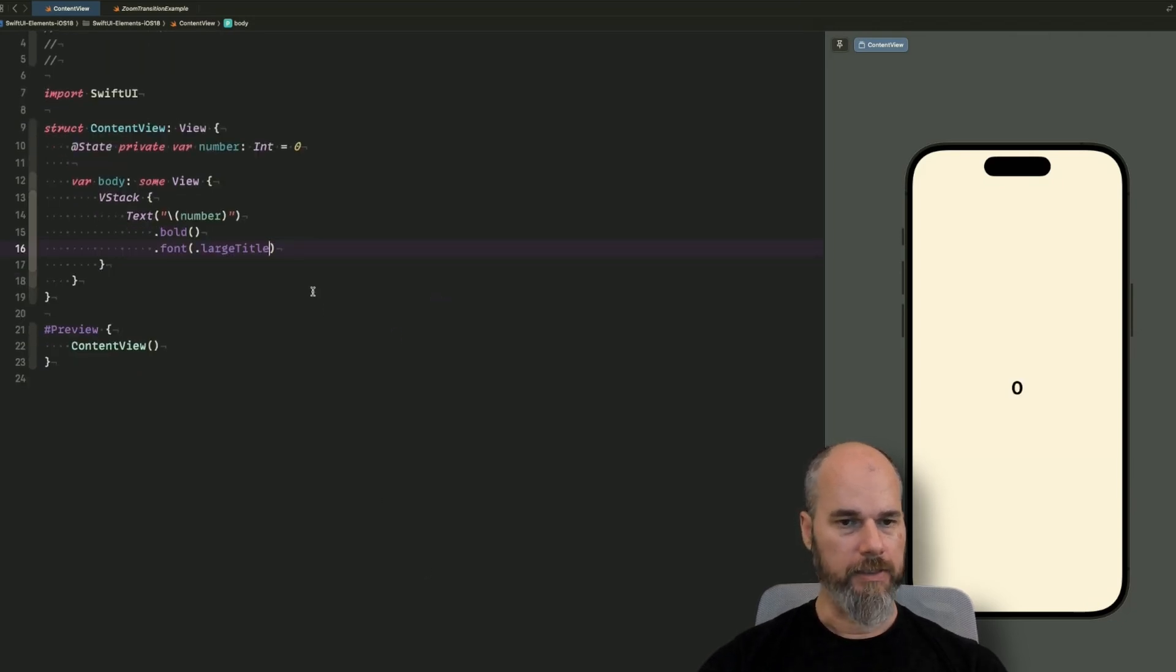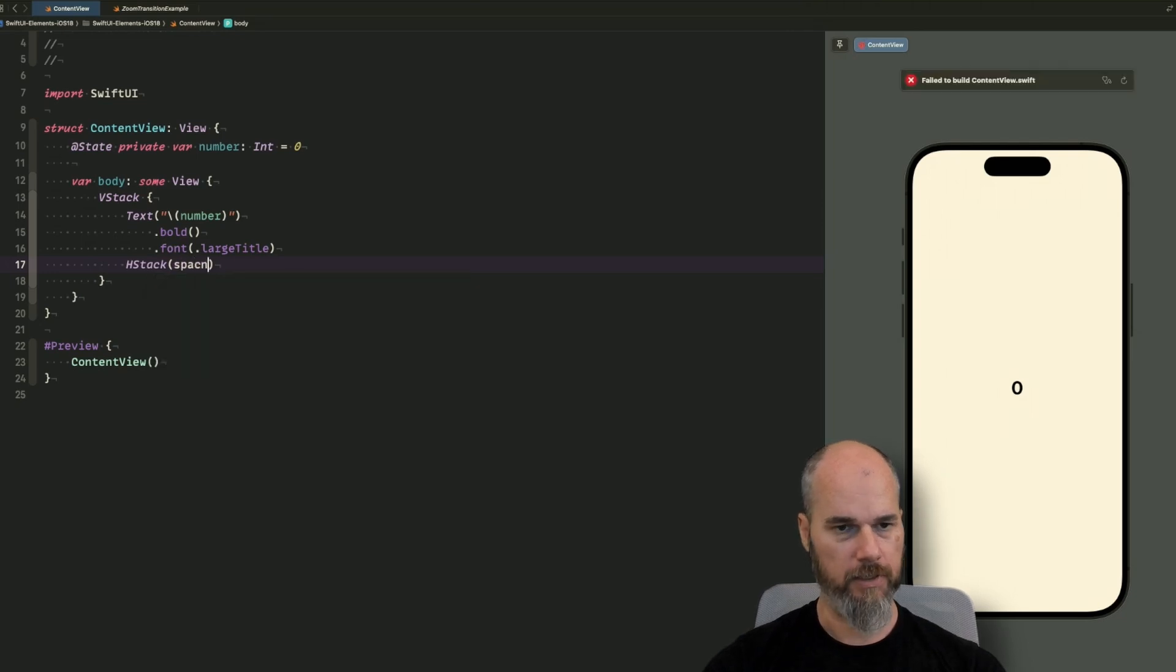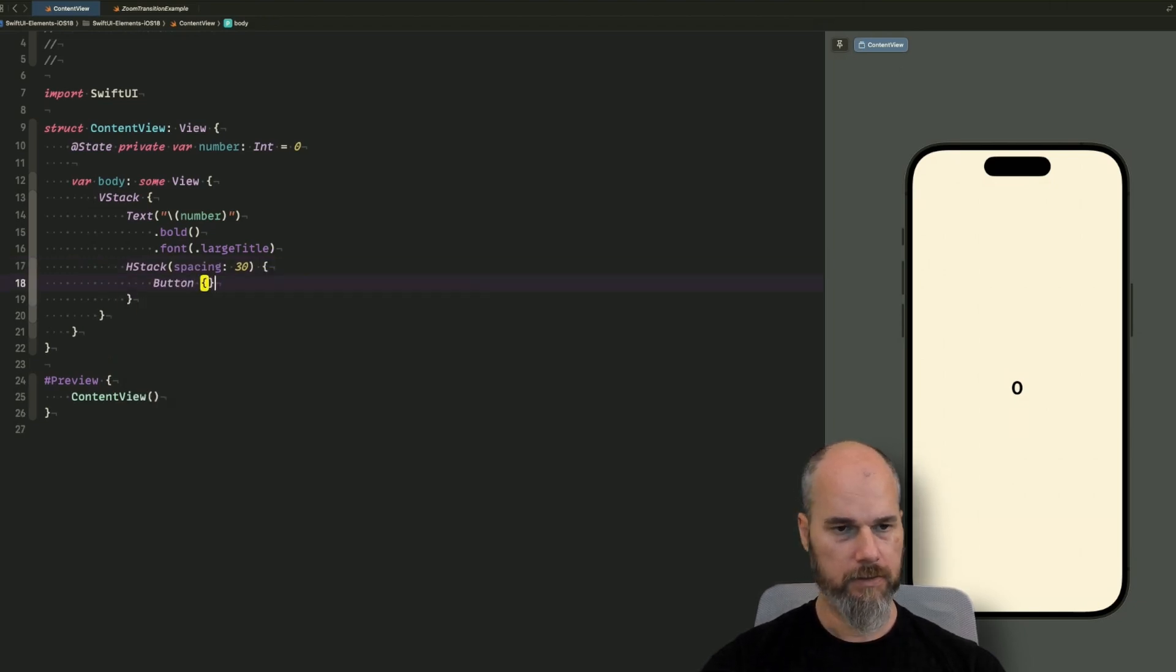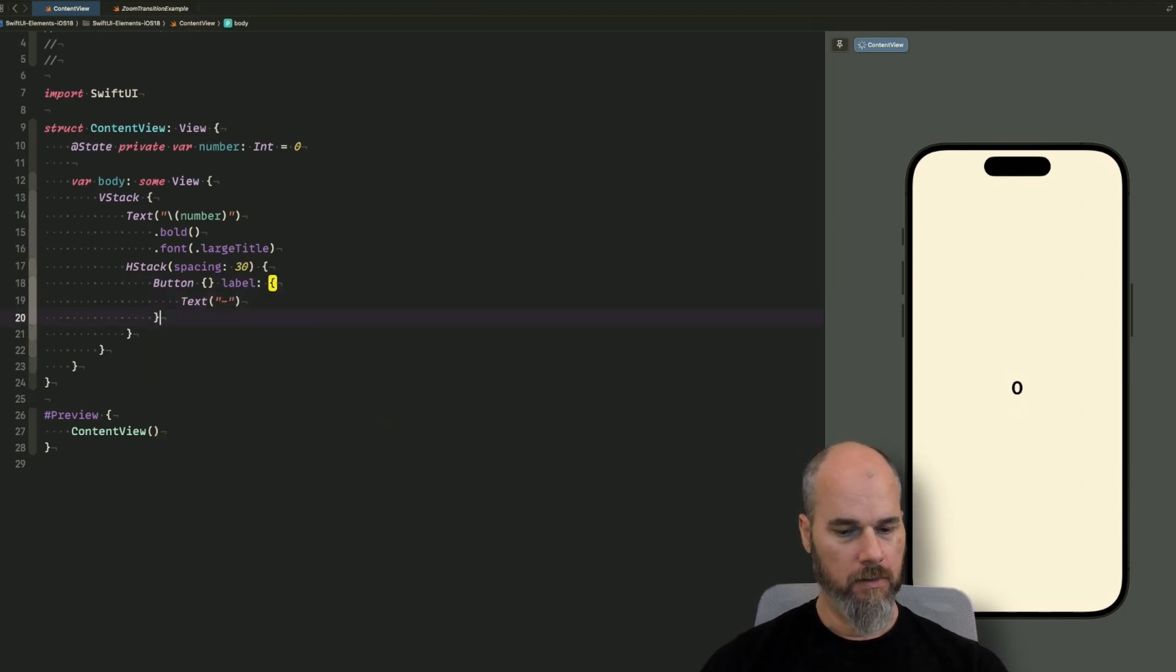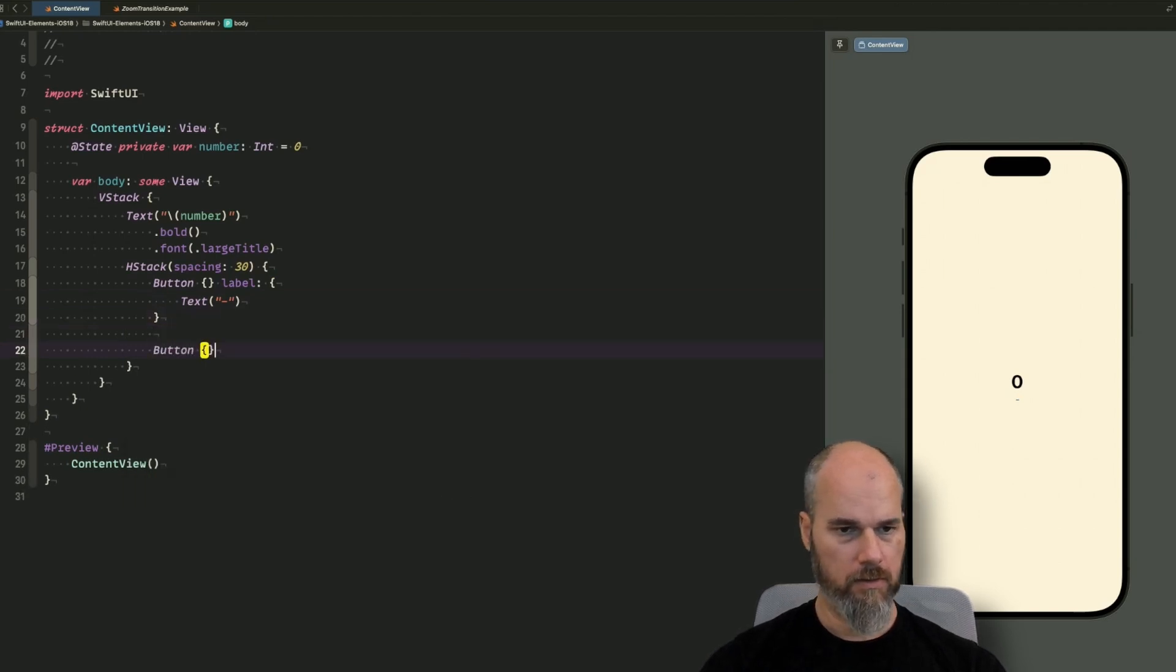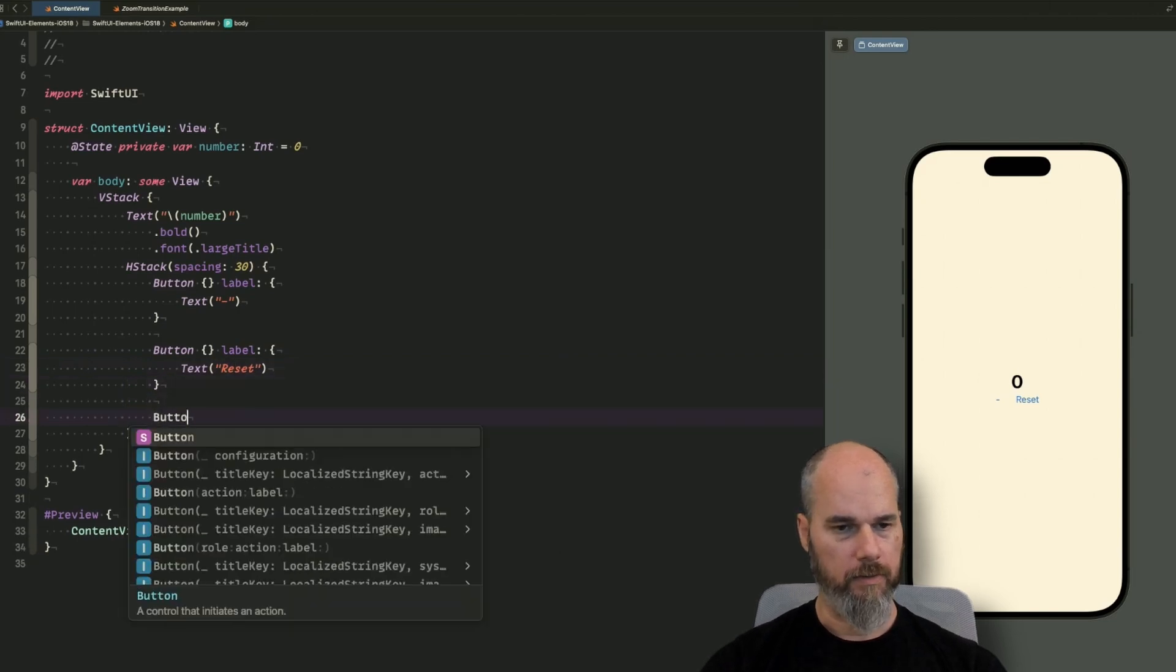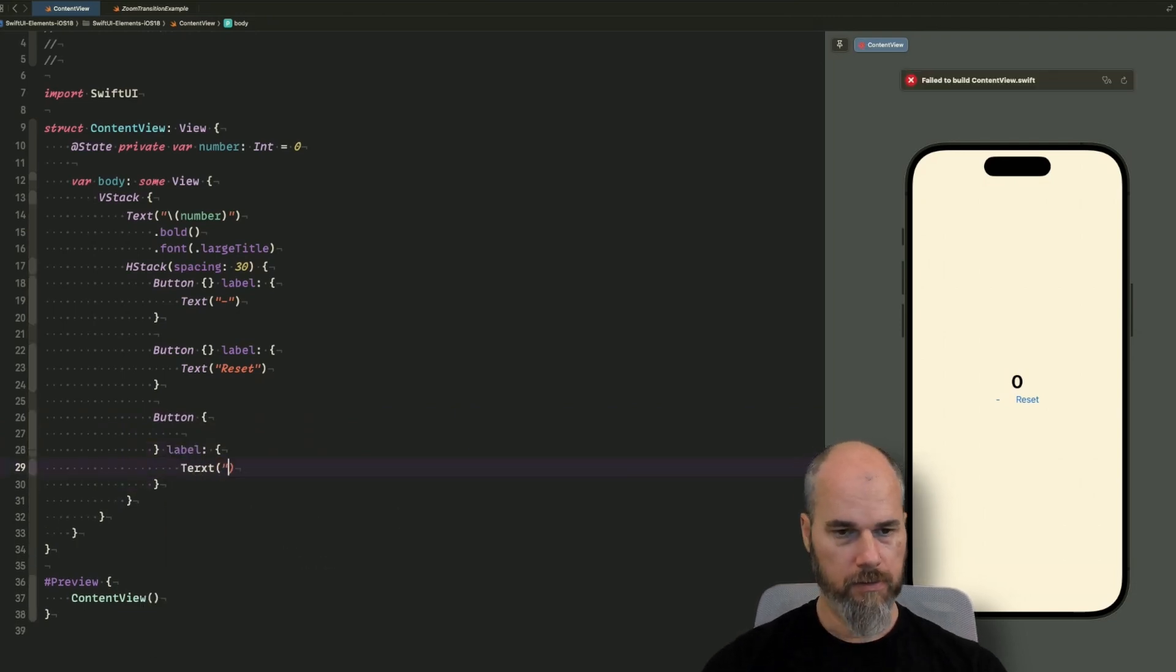And what else do we need? We need some controls to adjust the value. So we will add an HStack here. And we do a little bit of spacing of the elements so it looks a little bit nicer, spacing of 30. And now we need some buttons. So the first button we need is a minus. What else do we need? We need a reset button I would say. Now let's add a reset button text. It's reset. And then we need a last button with a label of text. We add a plus here.